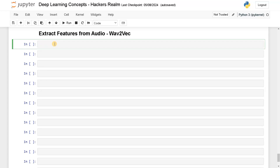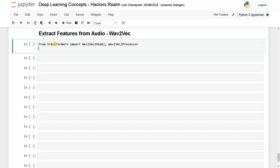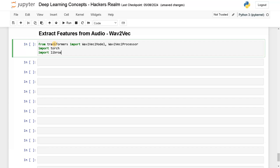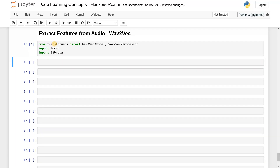Let's import the necessary modules. We are going to use the transformers library. From there, there is a wave2vec2 model — specifically the wave2vec2 model — and to use this model we also need to preprocess the data, so they also have a module for that: wave2vec2 processor. And we are going to use torch, and also to load the audio we'll use librosa. So let's import these. If you don't have these modules, just directly install them. If you are using PyTorch and you have an Nvidia GPU, you can install it with CUDA.